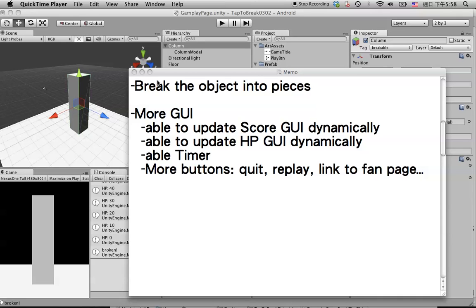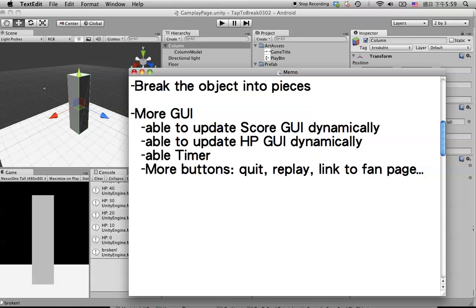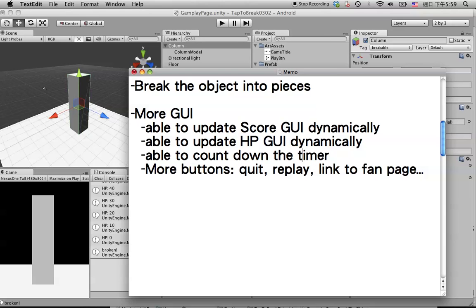In the previous tutorial we already learned how to break objects into pieces. Now we are going to create more UI — for example, allowing you to update the score GUI dynamically, update the HP GUI dynamically, and also put a timer to count down. We will also add more buttons like quit, replay, or a link to the fan page.